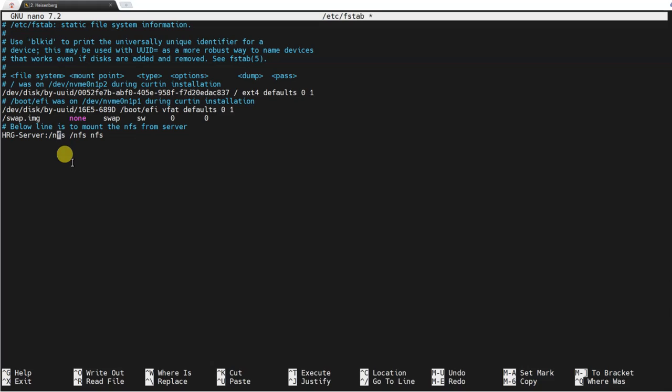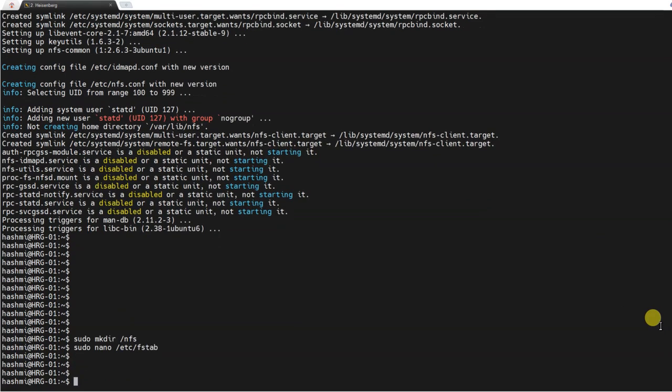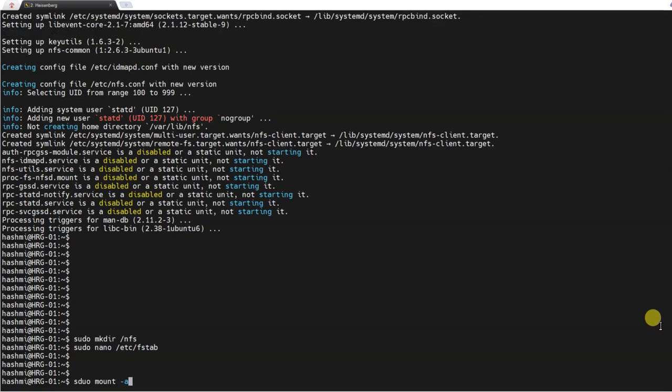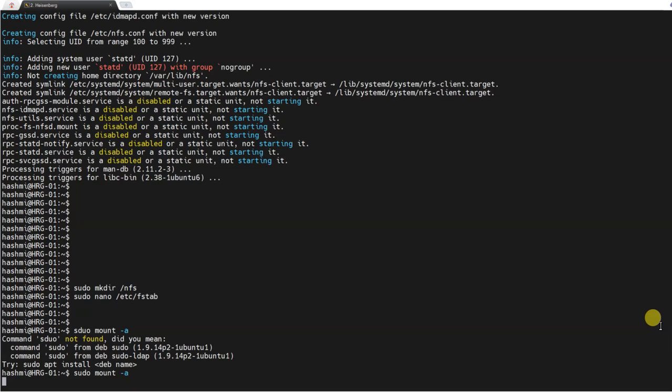The commented line is not part of the programming, it's just for us to remember what we have done. I have said at the hrg server /nfs, mount this one on my /nfs which is on this compute node and call this nfs network file system. I'll Ctrl+O, Ctrl+X, save it, and then I will remount all partitions: sudo mount -a.